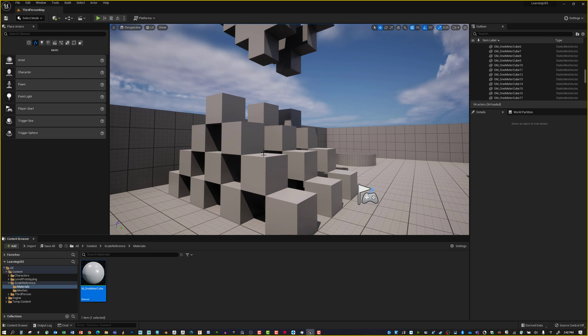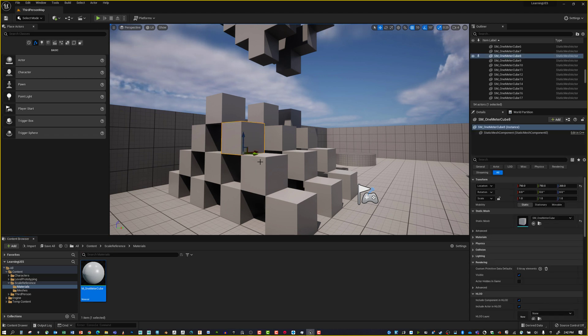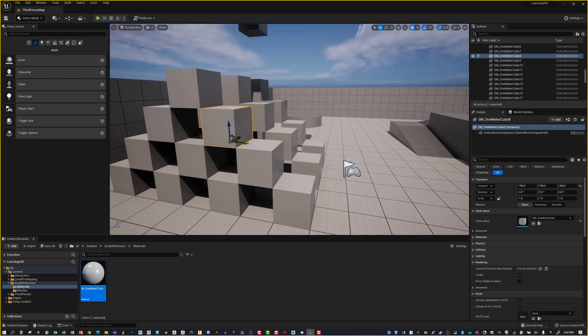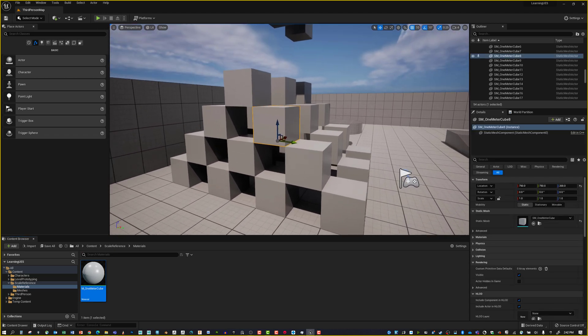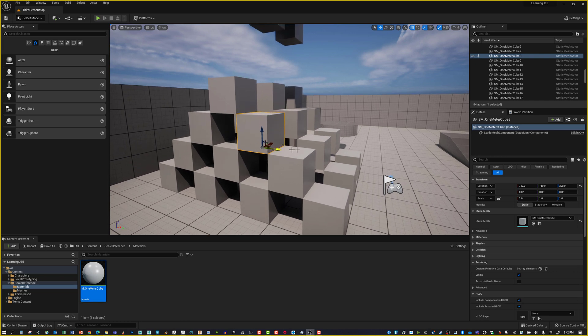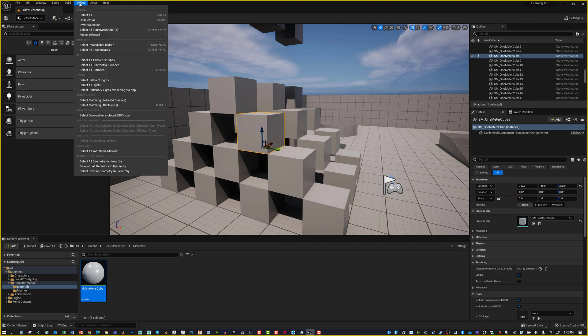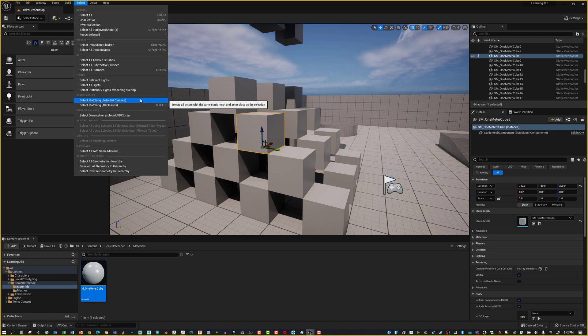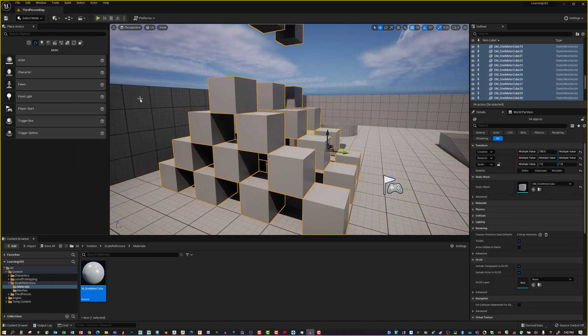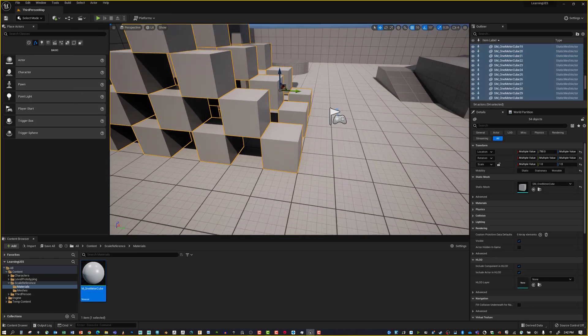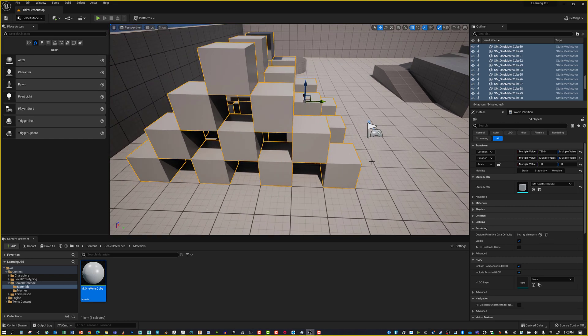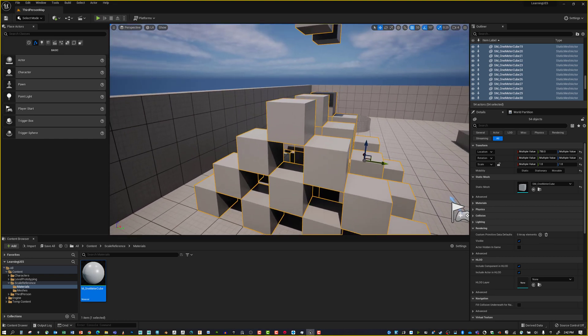Next, we're going to select one of our cubes in the world. They've got a way that we can find the selection. If we have more of those in the world, we can select all of them. Let's go under Select and do Select Matching Selected Classes. It'll select all the different cubes we have placed in the scene.